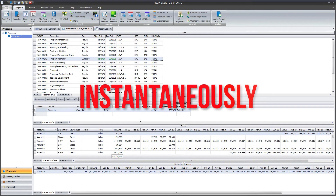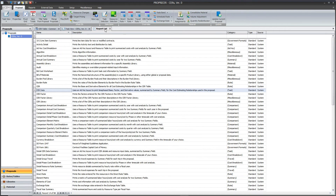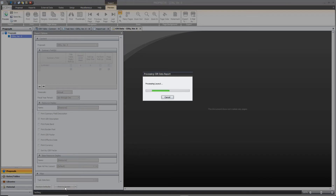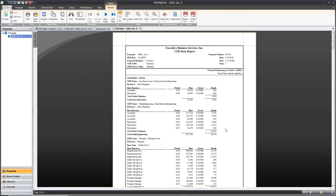Even better, all of the results are automatically added to report outputs. You never have to worry about verifying whether your SERs are calculating correctly, or that the values are being shown in the right place. If you need an audit trail to show where all of the data came from, we also offer several SER-centric reports that show you exactly how ProPricer calculated all of your values.